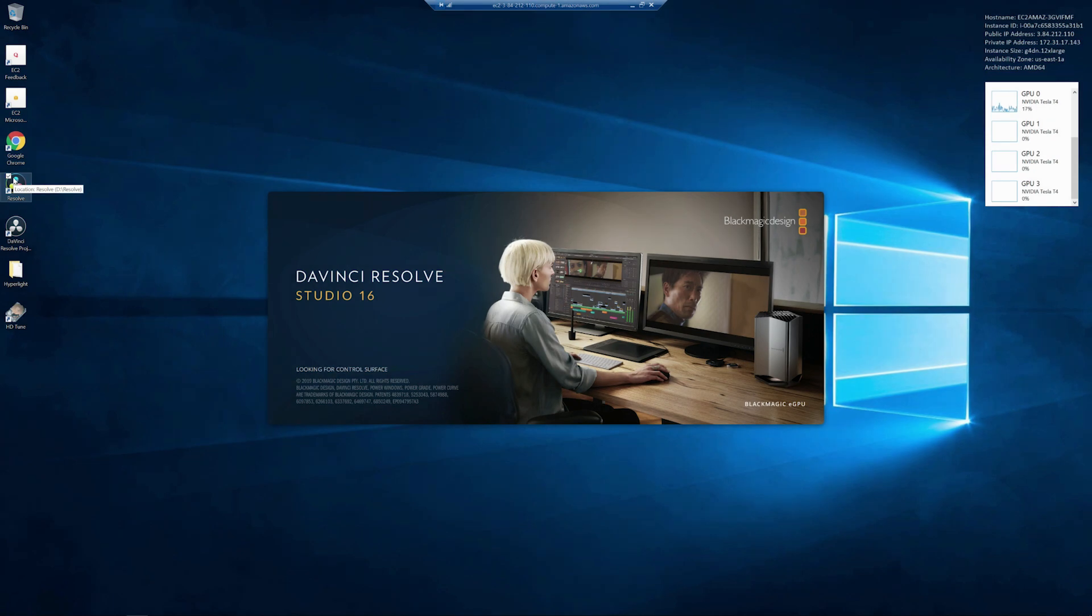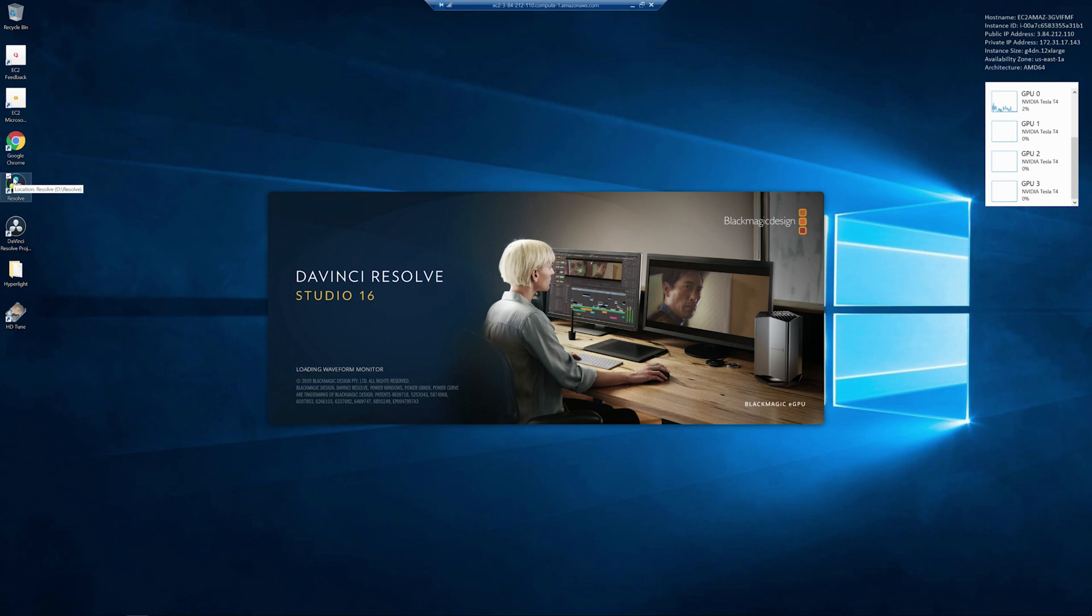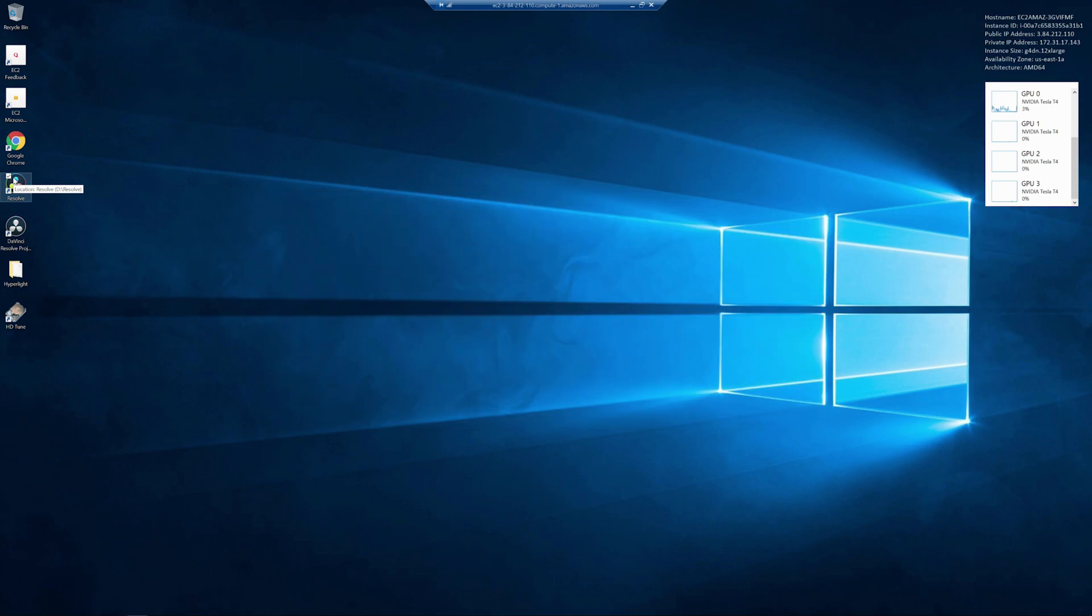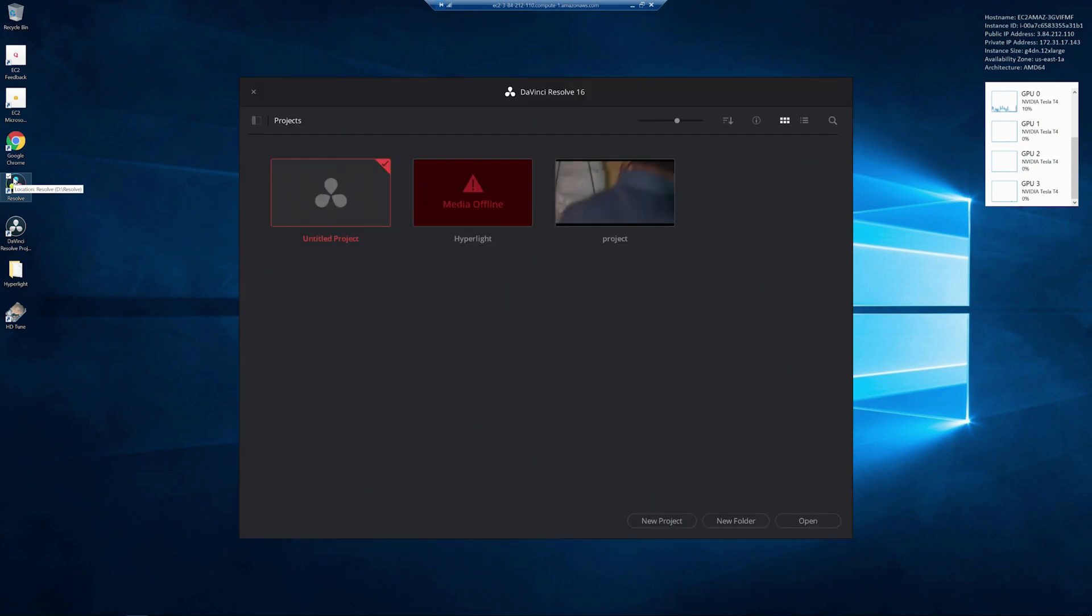Here we launch DaVinci Resolve, used by major production studios for 8K editing, color correction, and visual effects. The DaVinci Neural Engine uses NVIDIA T4 GPUs for AI and deep learning to provide unparalleled performance and quality. This can now be accessed from the AWS cloud.